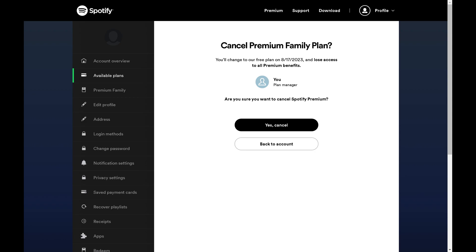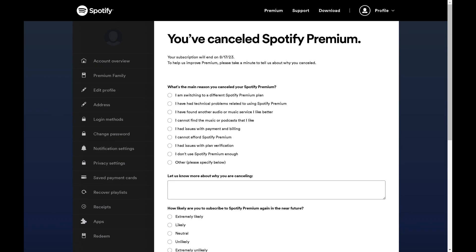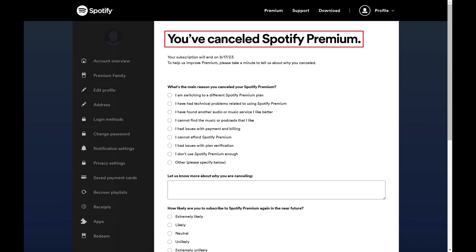Step 5: Click Yes, Cancel. The next screen lets you know that you've successfully canceled your Spotify Premium free trial.